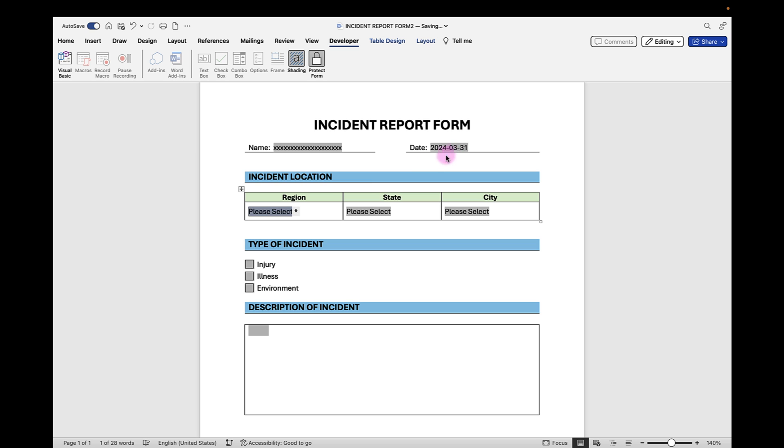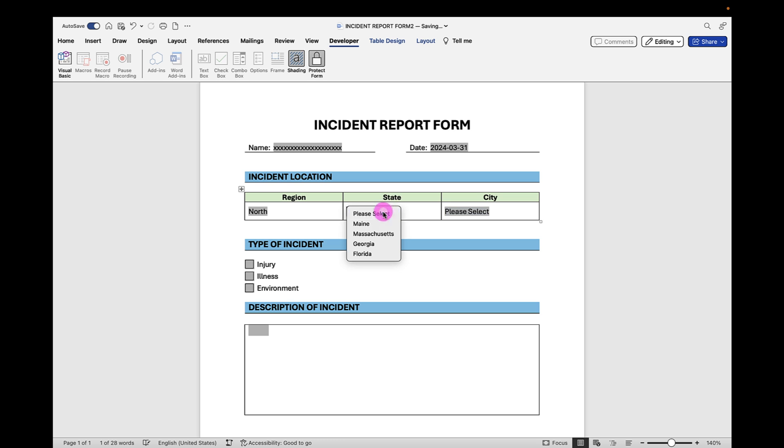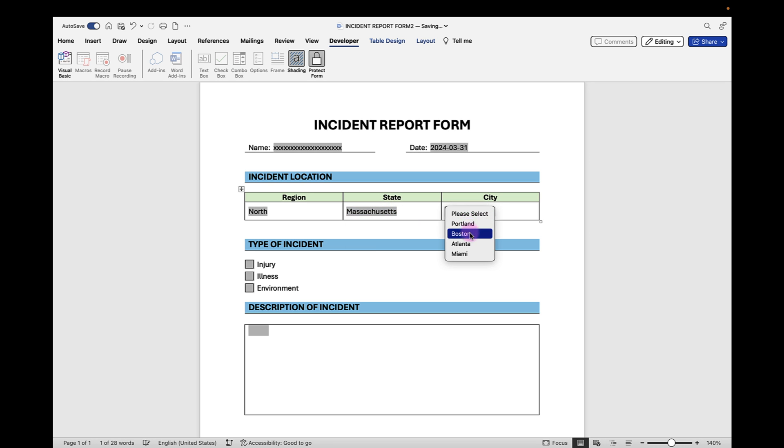We can go down to our dropdown lists and make our selections. And we can check our checkboxes. Then we can also type in our description of incident.